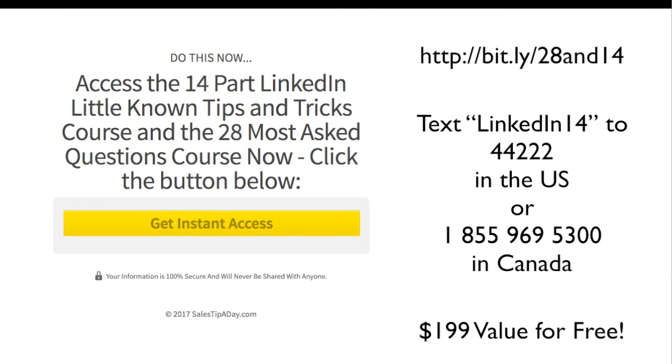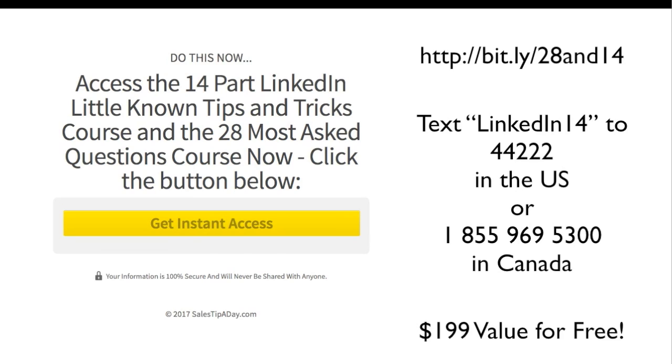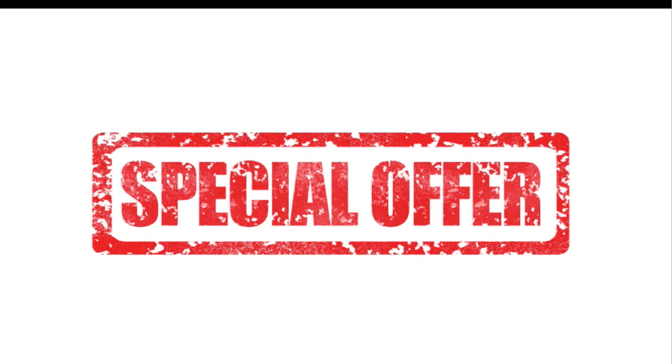Here's another one. That one was for bookkeepers and accountants. This one's for everybody. I have a 14-part LinkedIn course. It's called Little Known Tips and Tricks. You go to bit.ly forward slash 28 and 14, and then it'll bring you through to this landing page where you can get instant access to this and it drips out over a 14-day period for you. Text LinkedIn 14 to 44222 in the U.S. It'll ask you for your email address. In Canada if you hit 1-855-969-5300, same sort of thing. This course is literally a $200 value course that you can get for free.